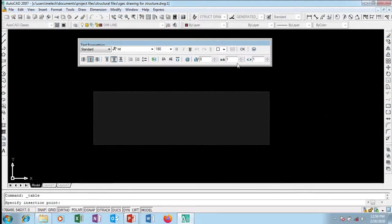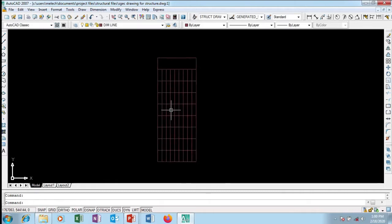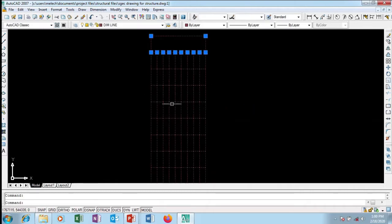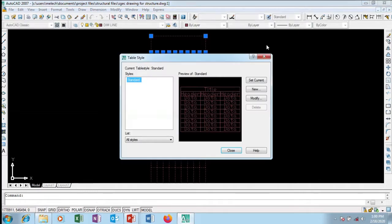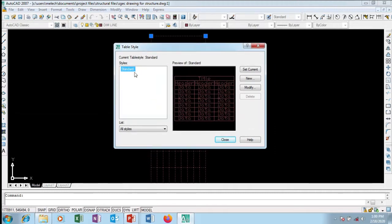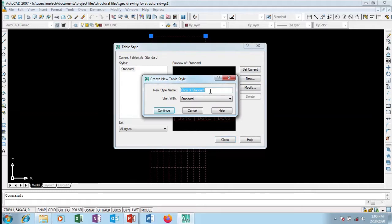I'll click to insert the point. So you can see my table — it looks a little bit skinny. I want to change the style, so I'm going to go to the table style, which is currently set to Standard. I want to create my own style, so I'll go to New and call this 'Aki Plan Table', which is an architectural plan table. I'll start with Standard as the base and click Continue.